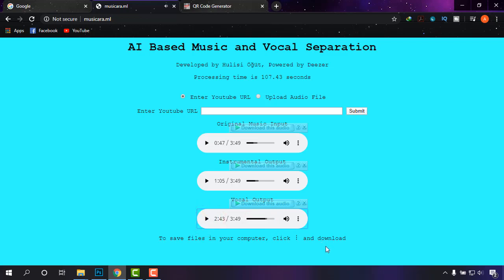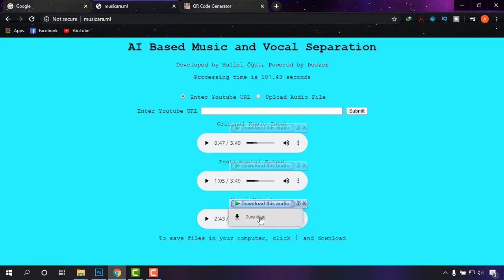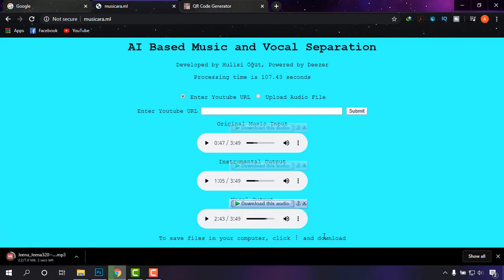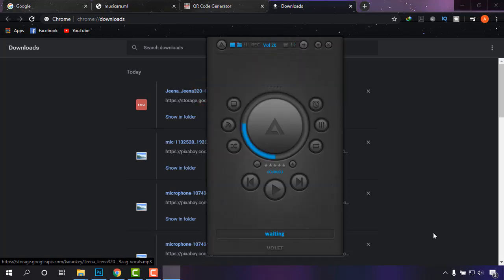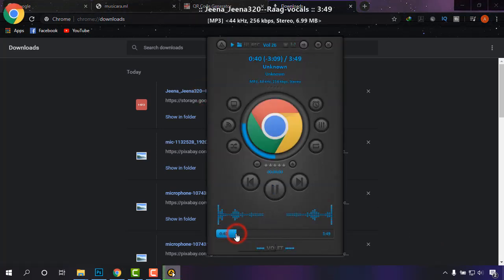I'm not playing it long as it may catch copyright. As you could see, it only has the vocal instead of the music. As a bonus you also get the karaoke track from there. If you have IDM on your computer it will automatically show the download option, but if you don't, you can simply click on 'Download' and it will be downloaded to your system.